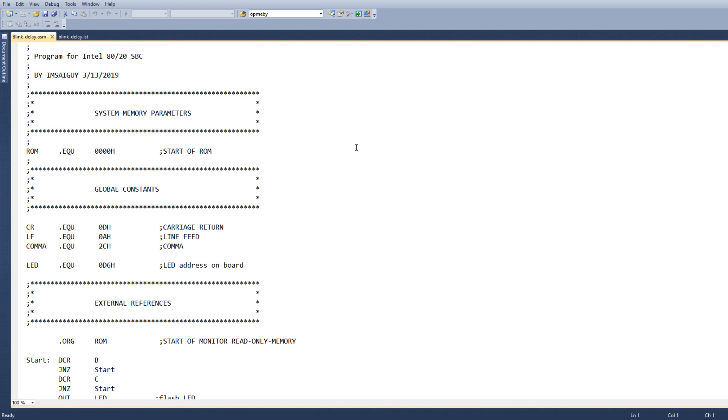All right, this will be the first program using our software environment. This is a blink program, so I'm going to put some equates in.